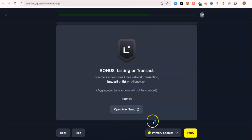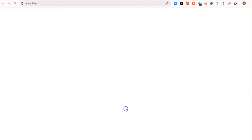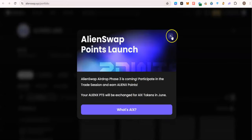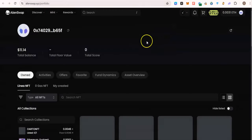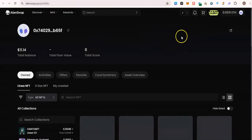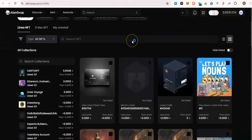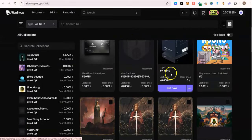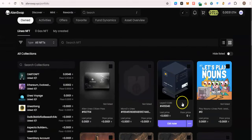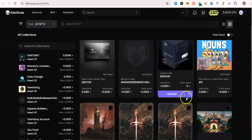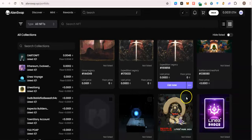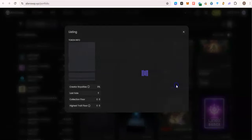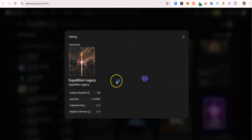Let's do the bonus task. Basically you have to list any of your NFTs. Make sure you don't list a very valuable one. So let me list this one.